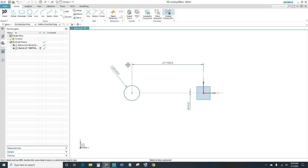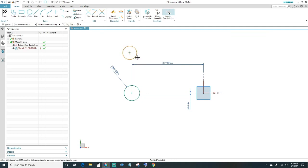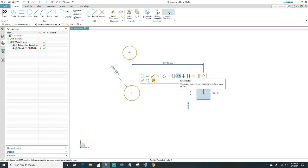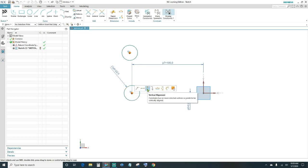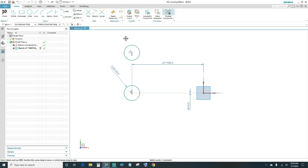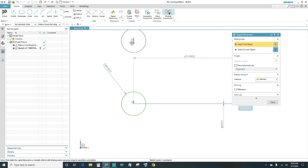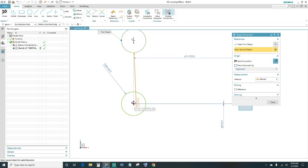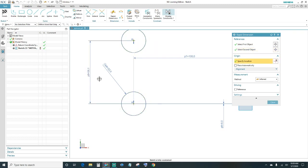Let's go ahead and create the second circle. We want this one and the first circle to be equal radius, and then we want it in vertical alignment. The dimension will be 38 millimeters away, so select your points and type in 38.